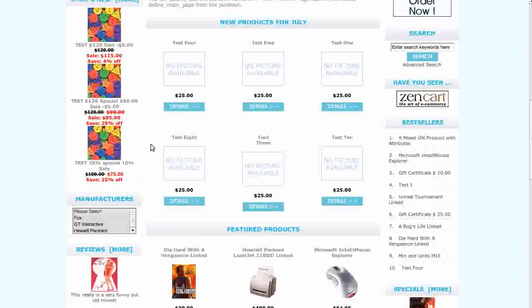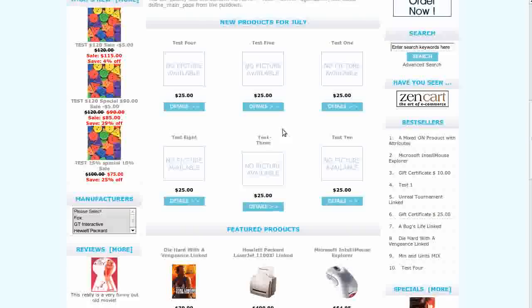Another module that comes installed with the template is column divider pro. This gives you these lines separating the products here on the product listing page and on the product info additional images.